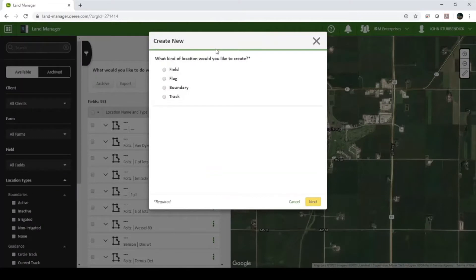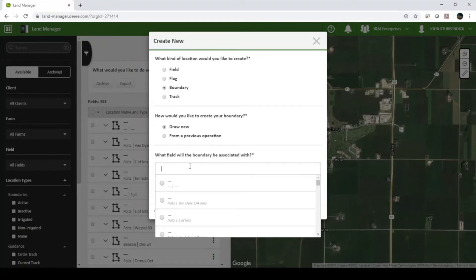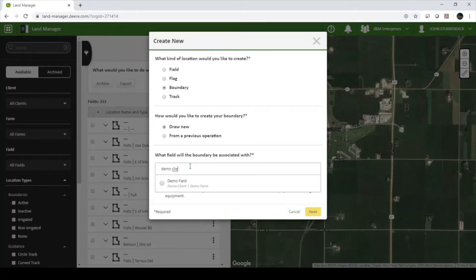Click Create New at the top of the screen and select Boundary. If you do not have any application data for this field, you will have to draw a new boundary. If you do have application data, you can select from a previous operation to have Operations Center trace that data to create your boundary. In either case, you will need to select the field that you are creating a boundary for.